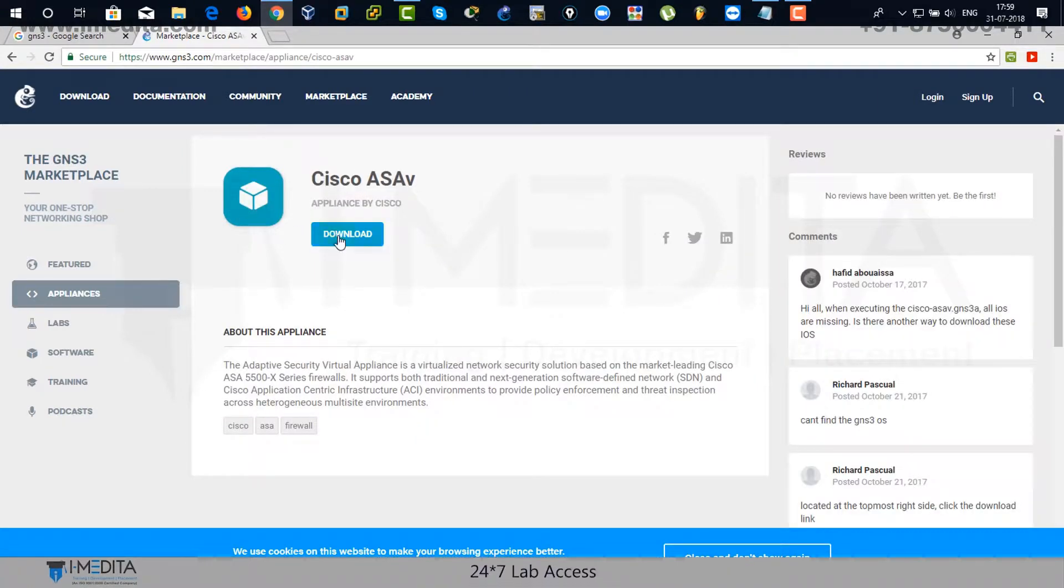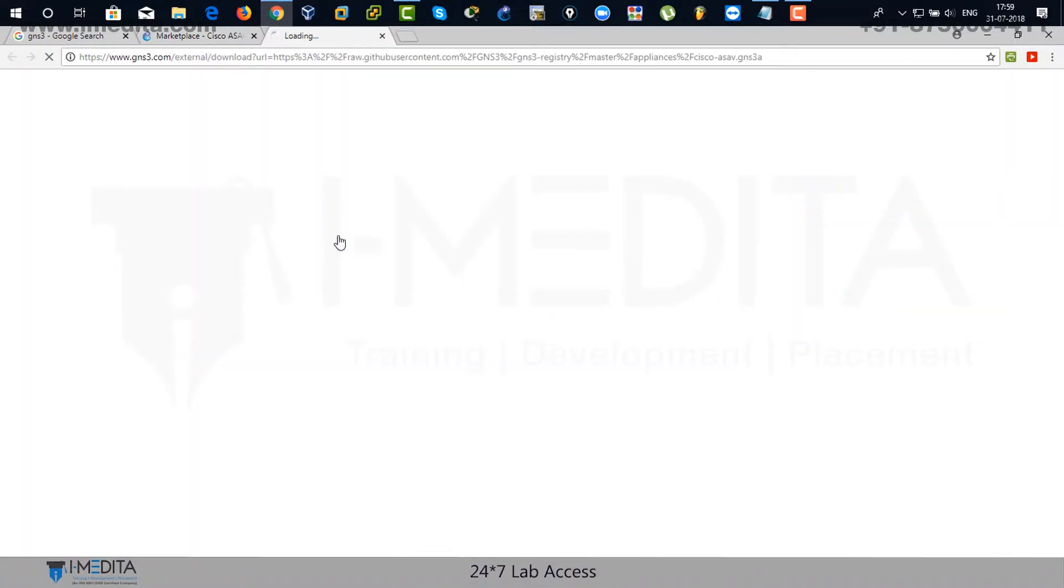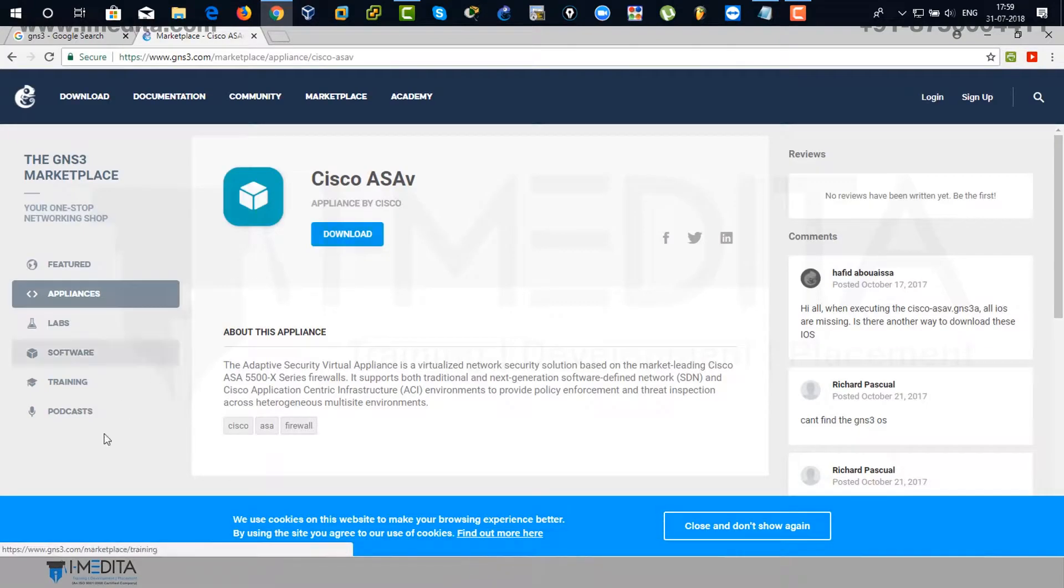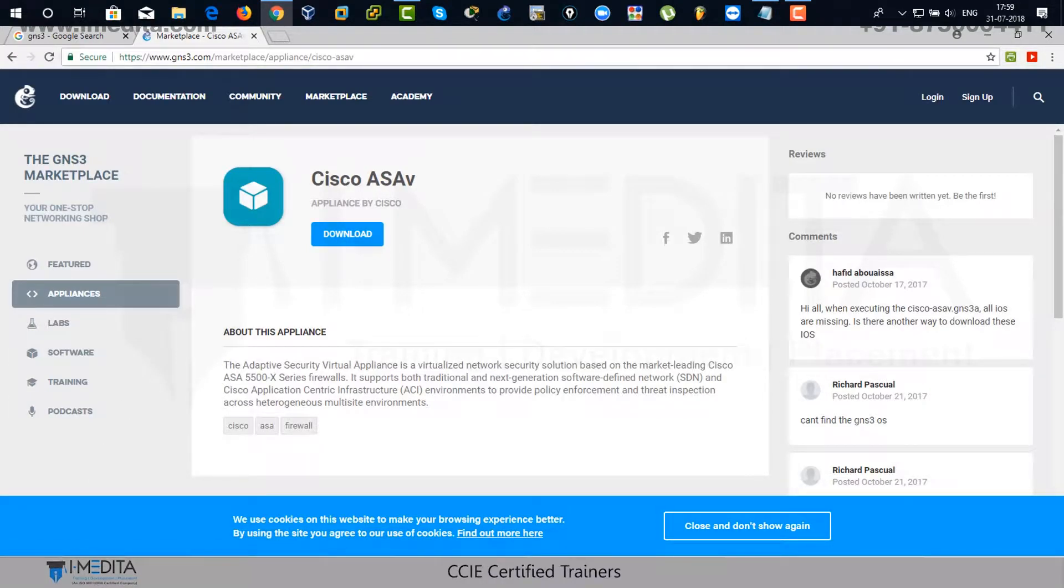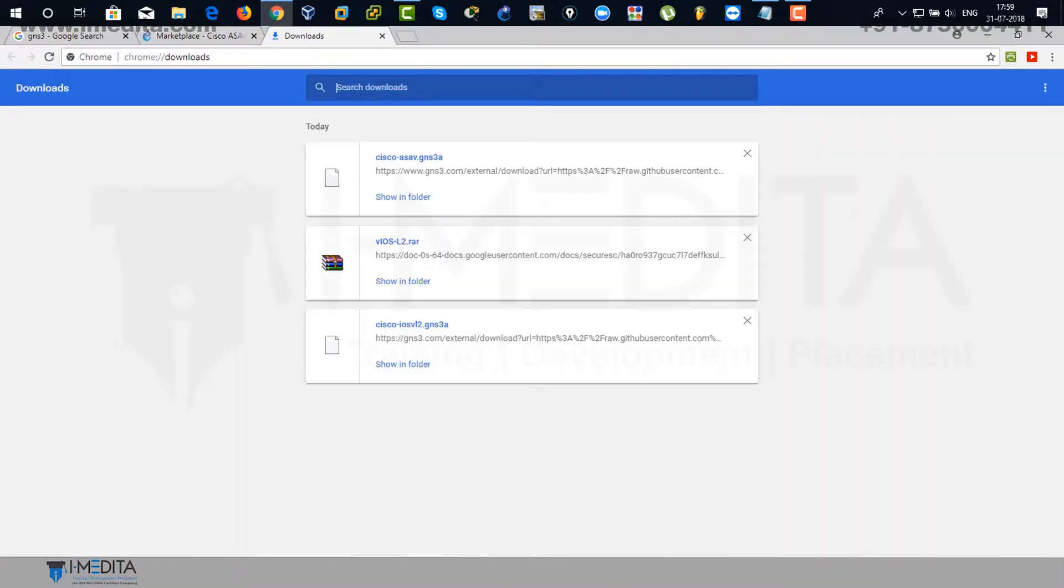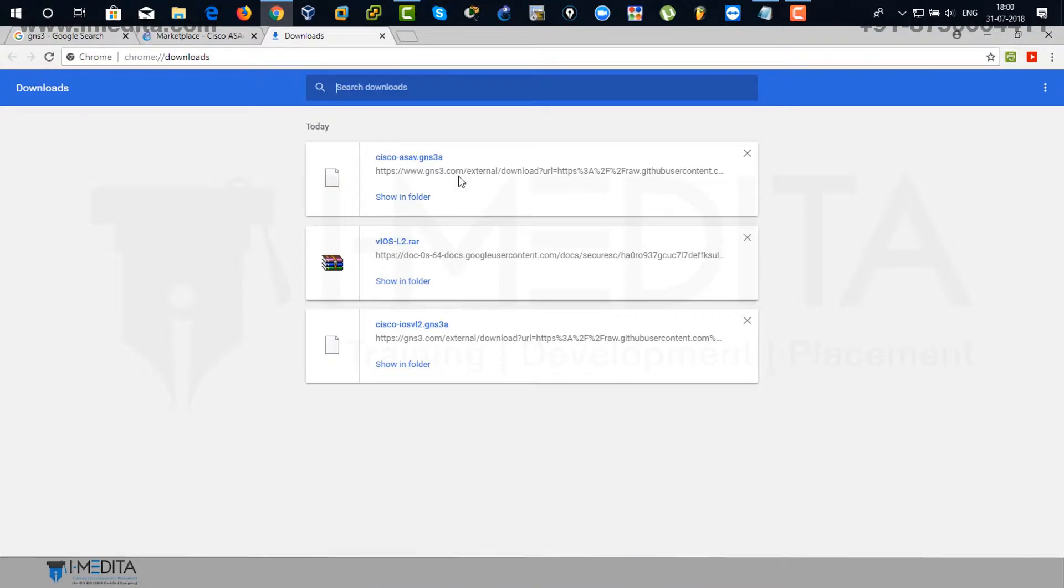This is the one that can be used for Cisco virtual appliance within VMware workstation environment, virtual environment. And it's been downloaded.